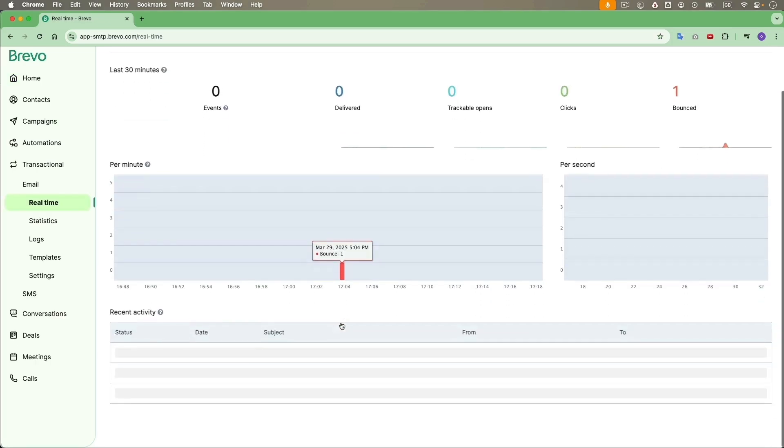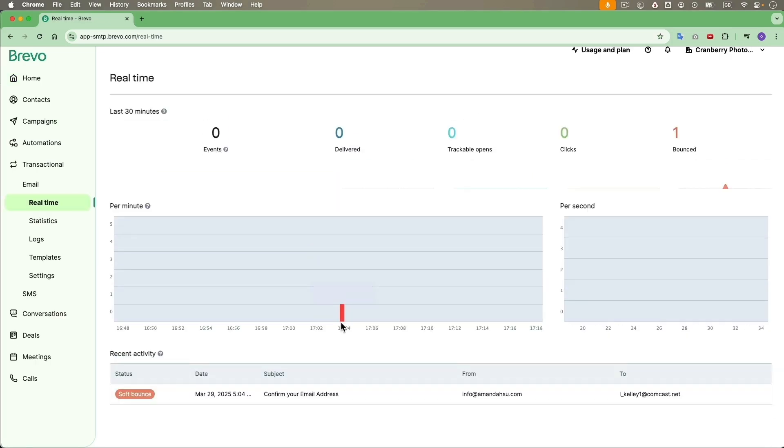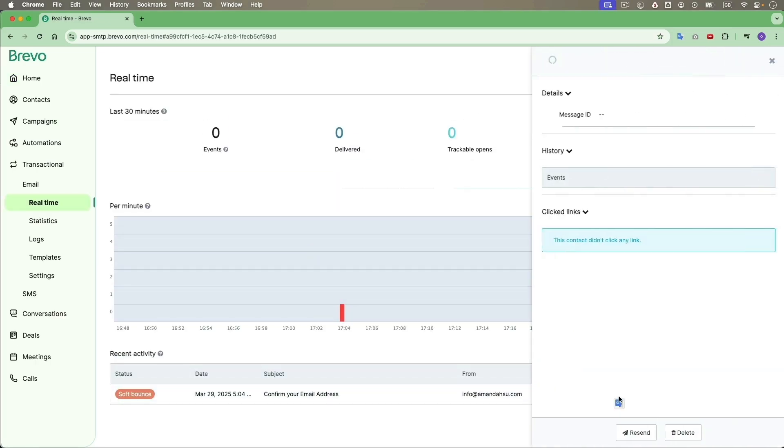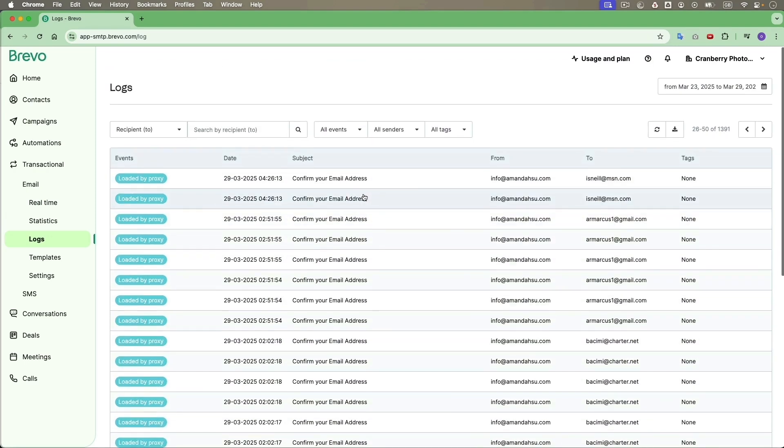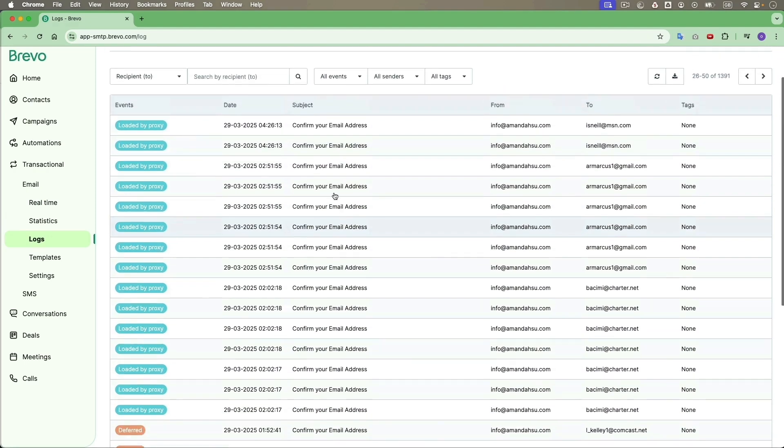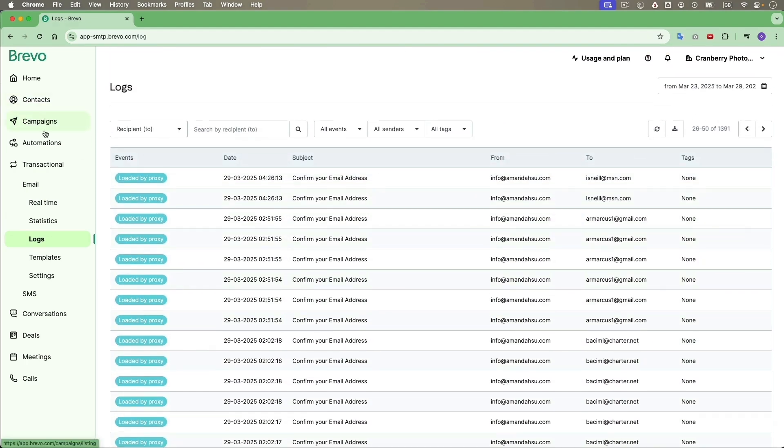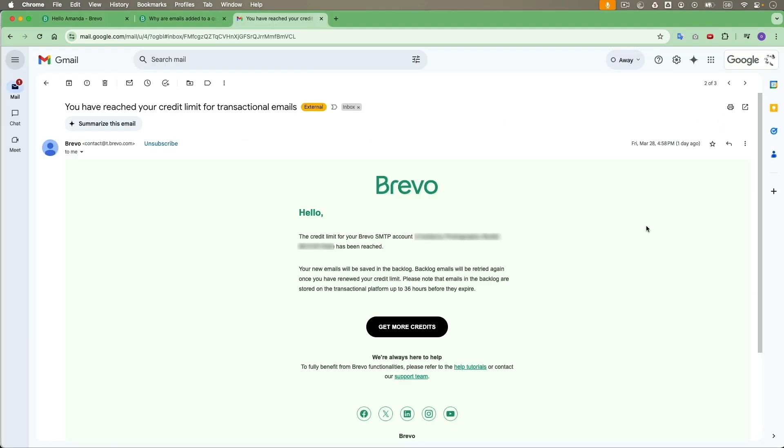There's another bounce. It's still coming. So I have to do something about it. It all started by getting this email from Brevo. It just says my credit limit has been reached.